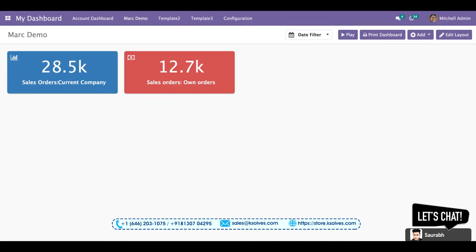Okay, so we will be understanding the functionality of it. To explain you this function in a better way, I have already made one tile which will be showing you the order as per the user logged in.